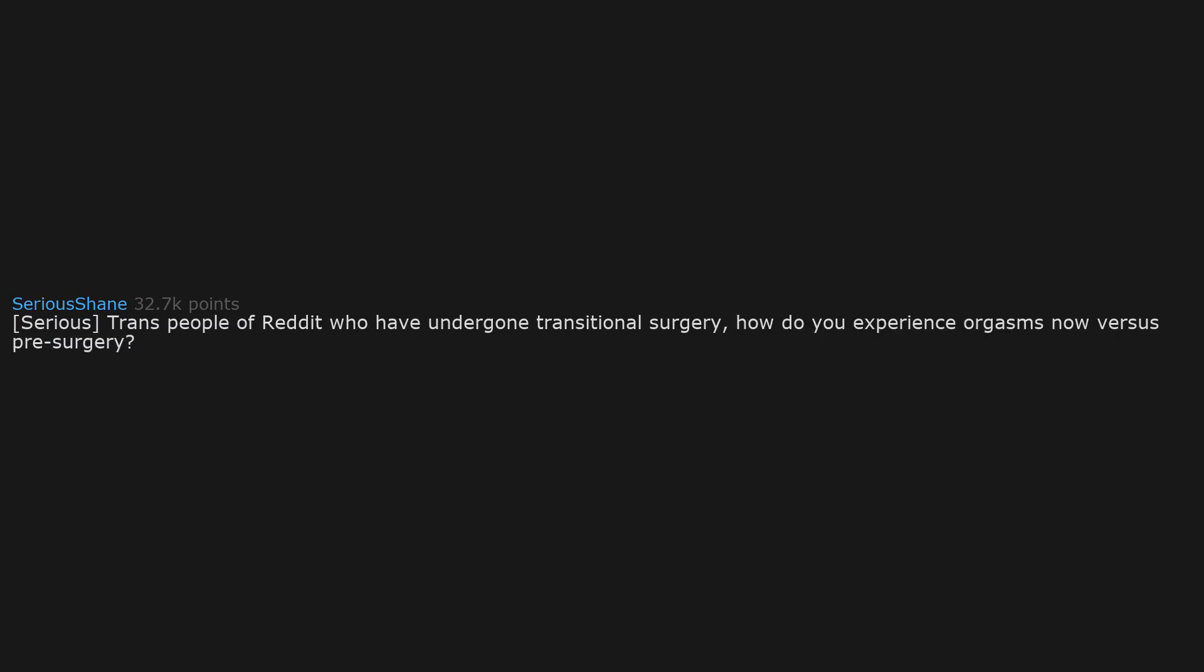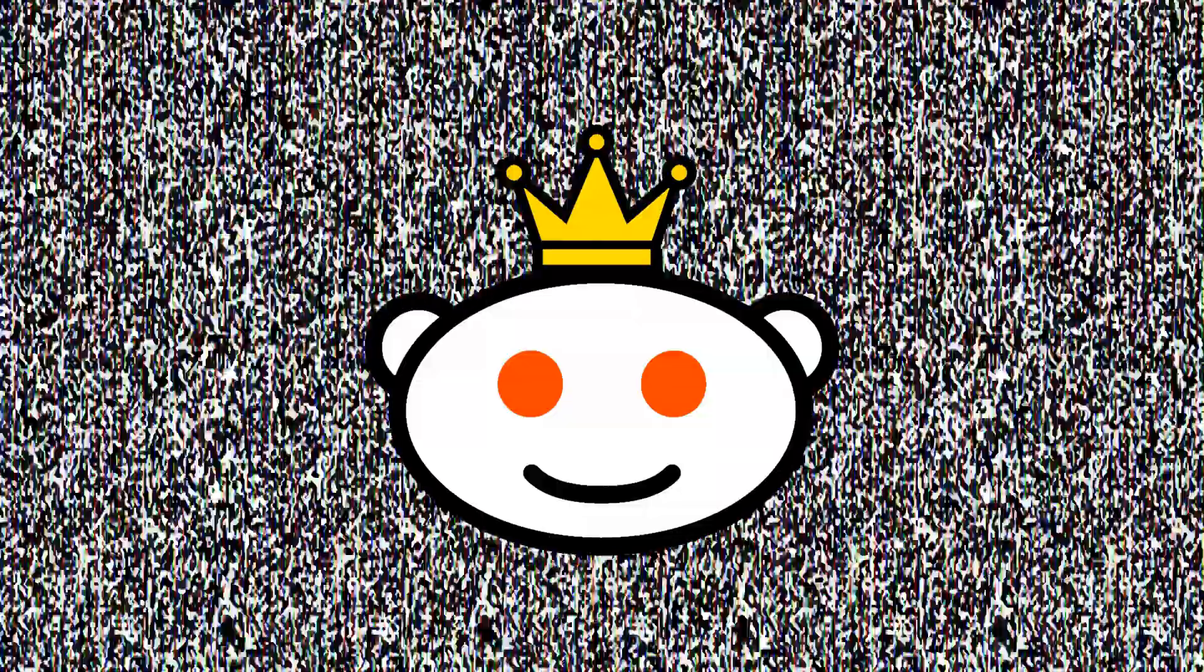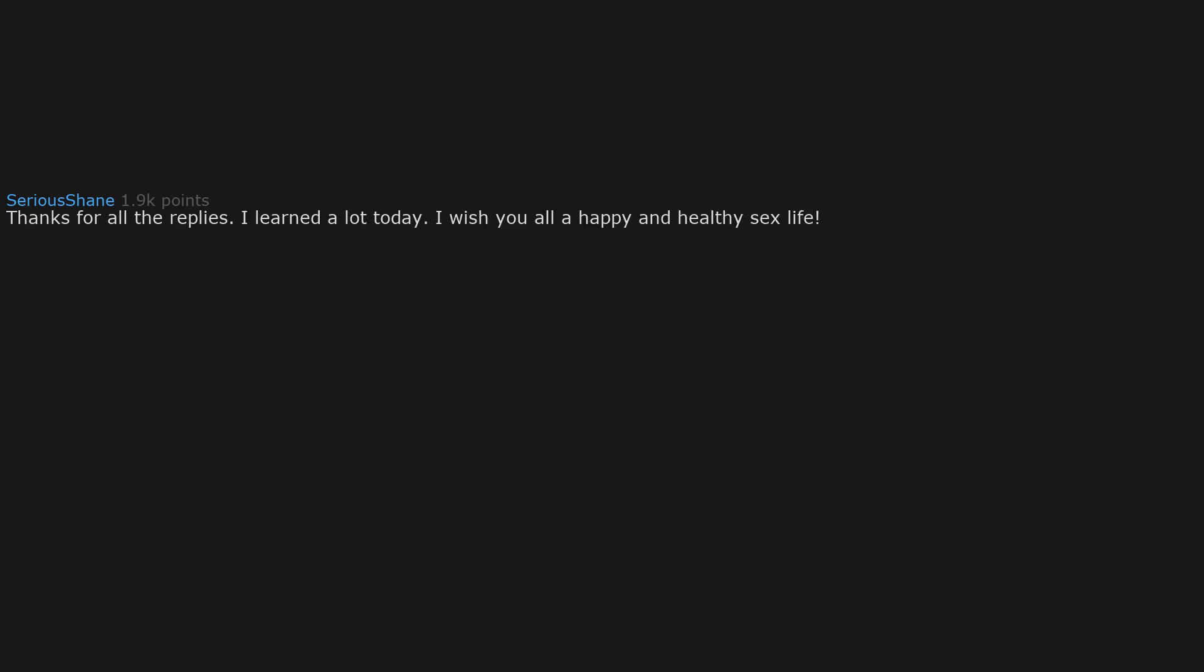Serious trans people of Reddit who have undergone transitional surgery, how do you experience orgasms now versus pre-surgery? Thanks for all the replies. I learned a lot today. I wish you all a happy and healthy sex life.